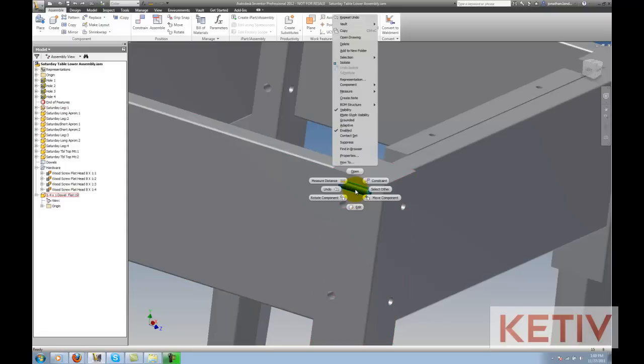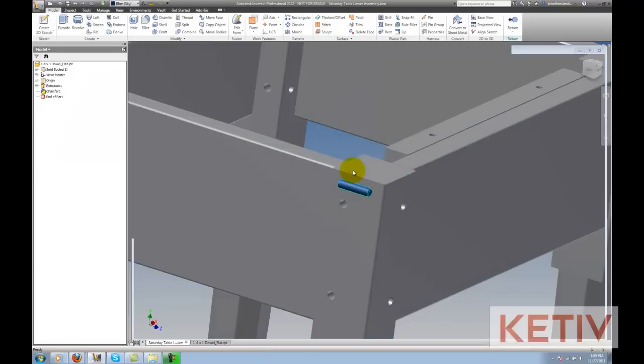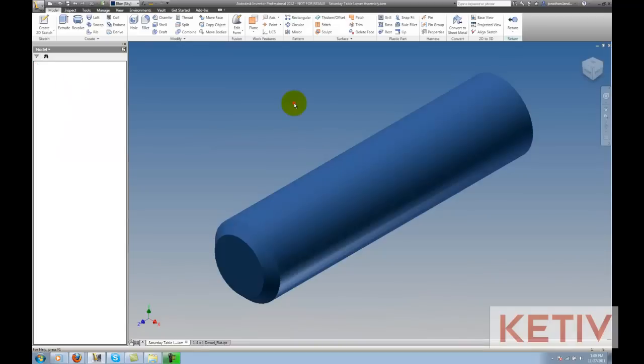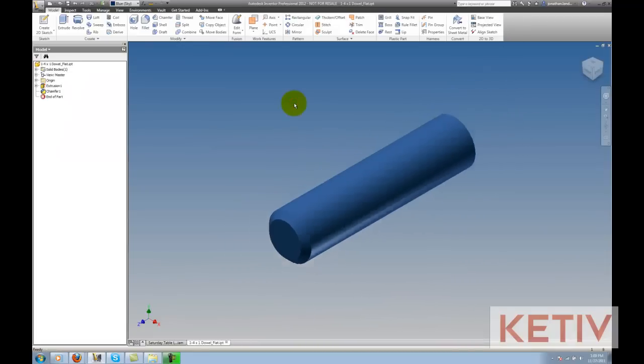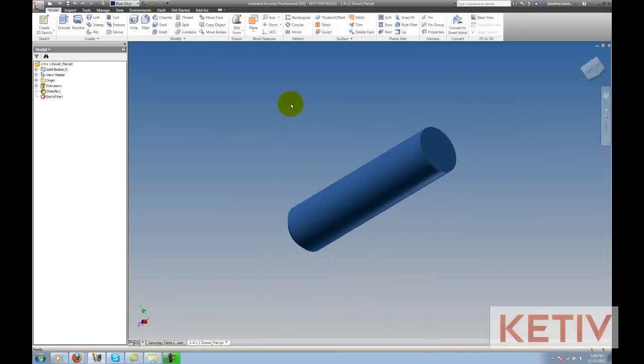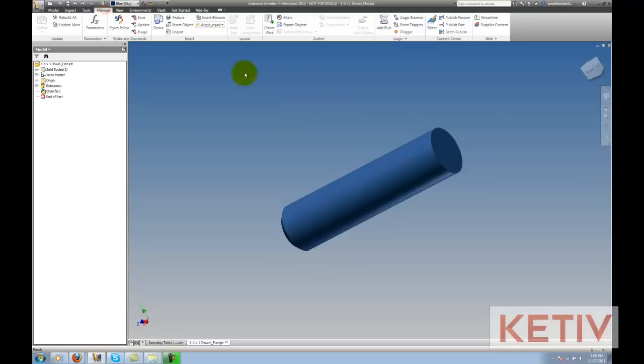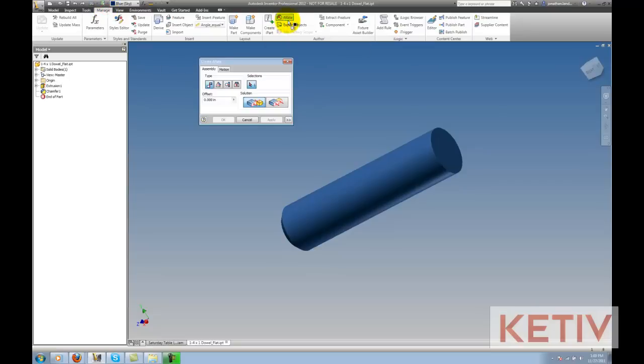I'm going to take this dowel then, and I'm going to right-click, and I'm just going to open it up inside its own file. And I'm going to go to the manage tab, where I have this iMate icon right here, and I'm going to select that.